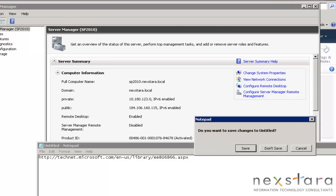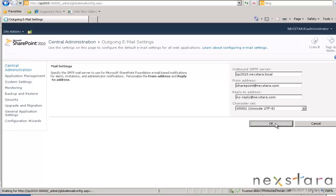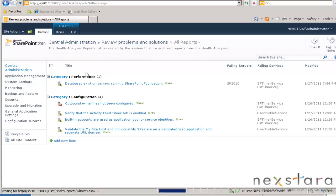We'll go back to Central Administration. The server is sp2010.nextdara.local. From address: we'll do sharepoint@nextdara.com. Apply address. No-reply at nextdara.com — this is just for demonstration purposes.